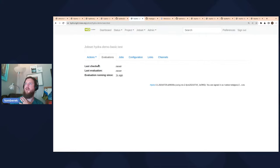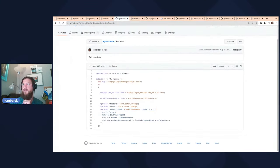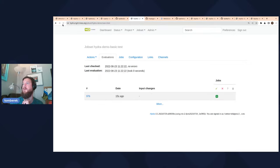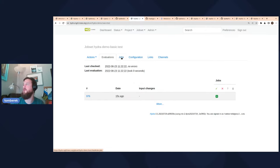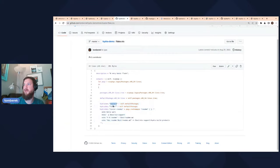We created the job set and now it's going to download that project. With flakes, it'll try to find anything defined as a Hydra job. It looks like the evaluation succeeded. We go to the jobs column and see there are three of them: tester, readme, and tester2. This is a pretty good reflection of what we have defined in the flake.